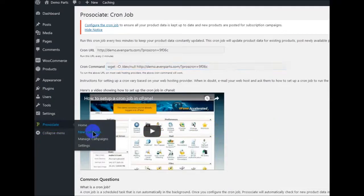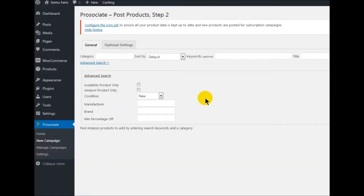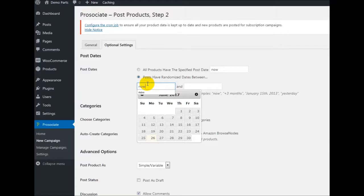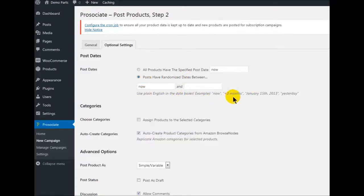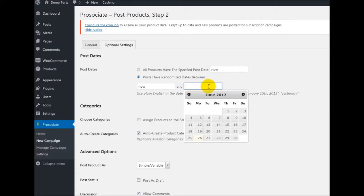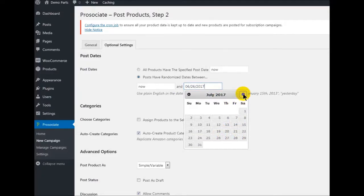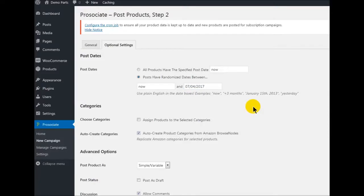So we're going to go to New Campaign. The first thing we have to do is go to our optional settings. Do we want to post all our products now? Do we want to post randomized dates? What I want to do is post random products on random dates starting now. You could use plain English like 'now plus three months', but I like to use 'now' and a specific date — like 26 products between now and July 4th, which is almost 10 days.